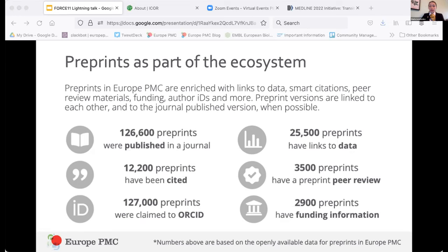From the start, in Europe PMC, preprints are treated as first-class research outputs. They're incorporated into the knowledge graph alongside peer-reviewed publications and enriched with all additional data benefiting from the existing infrastructure. This allows us to display many trust indicators for preprints and provide ways to find preprints based on these indicators, supporting both preprint discovery and evaluation. Preprints in Europe PMC are linked to underlying data, smart citations, peer review materials, funding, ORCID author IDs, and more. Preprint versions are linked to each other and to the journal-published version where possible.